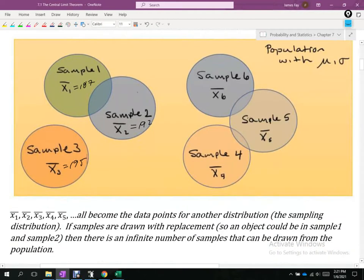At the bottom of the picture it shows X-bar sub 1, X-bar sub 2, X-bar sub 3. The subscripts differentiate the different samples. X-bar sub 1 comes from sample 1, sub 2 from sample 2, and so on. The bar on top tells us it's the mean of those values.